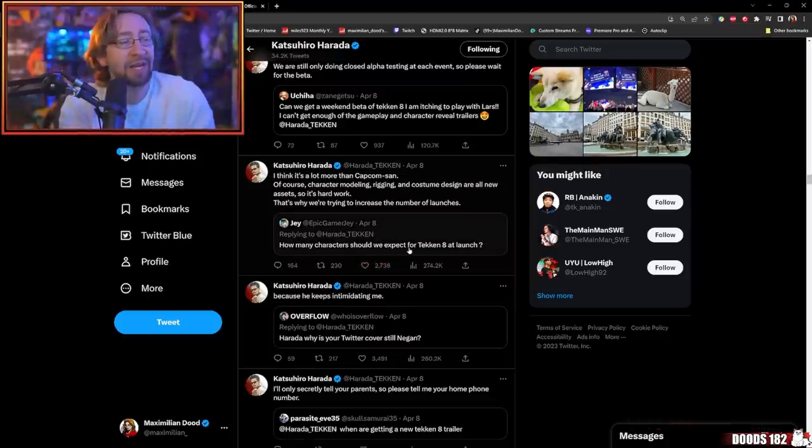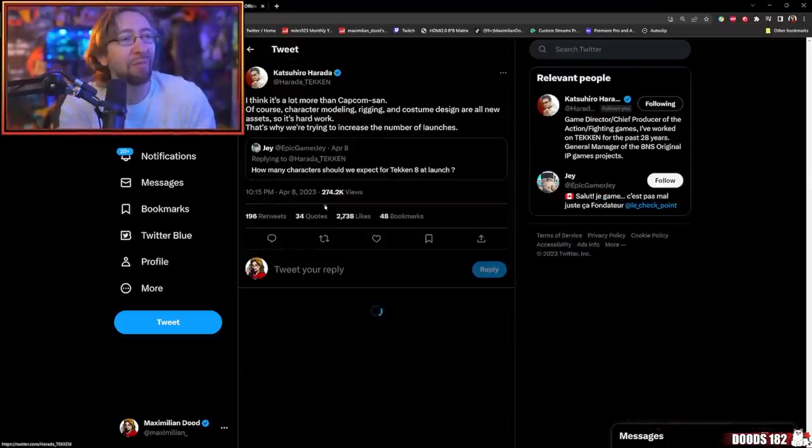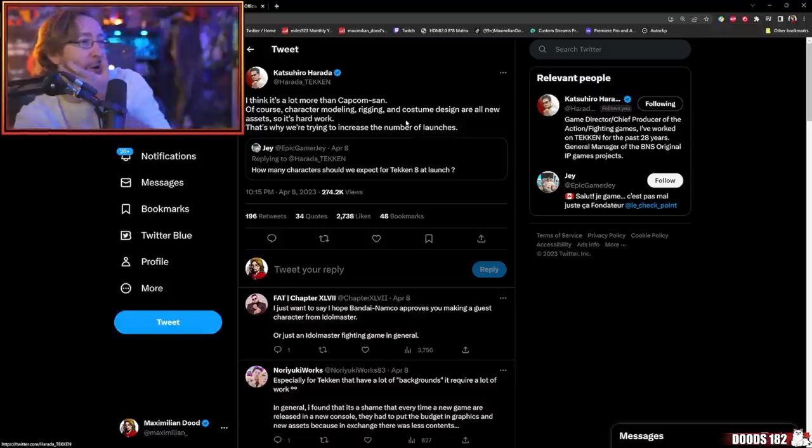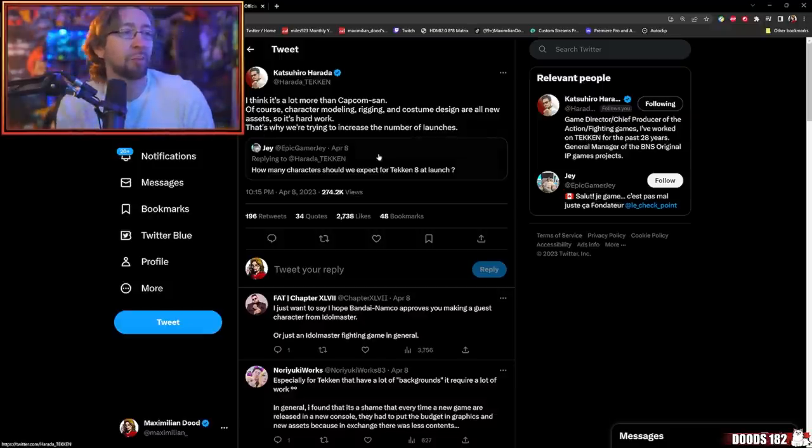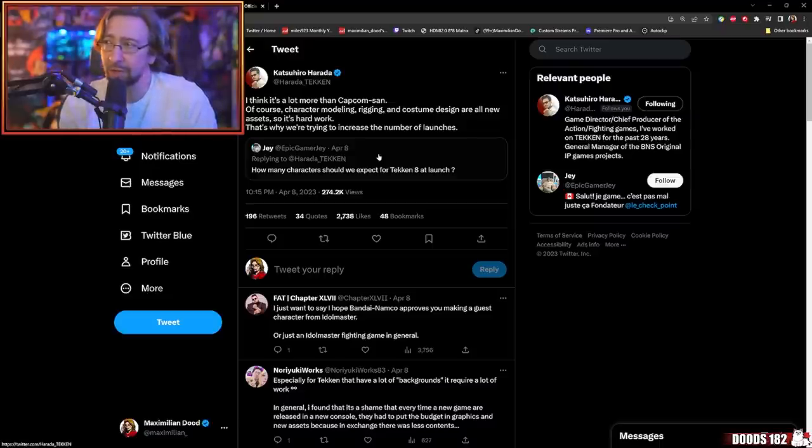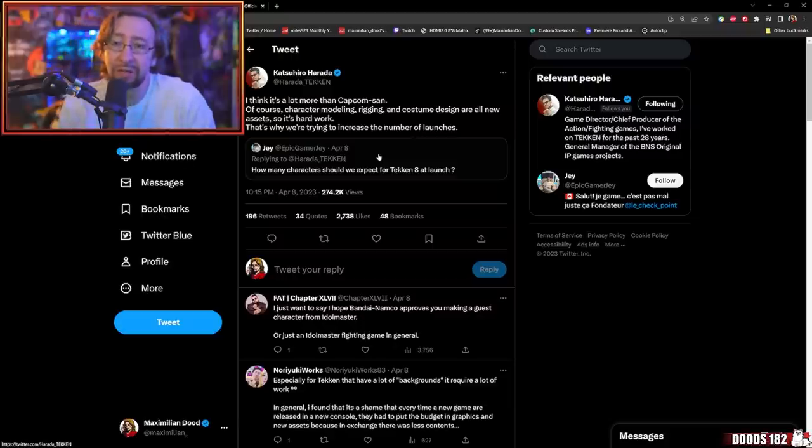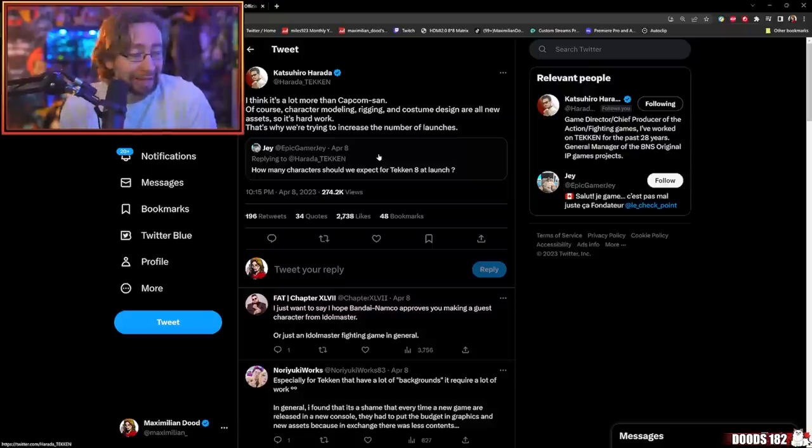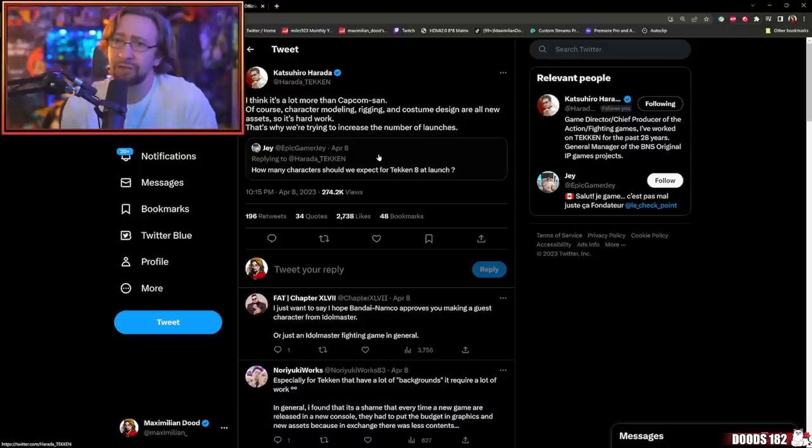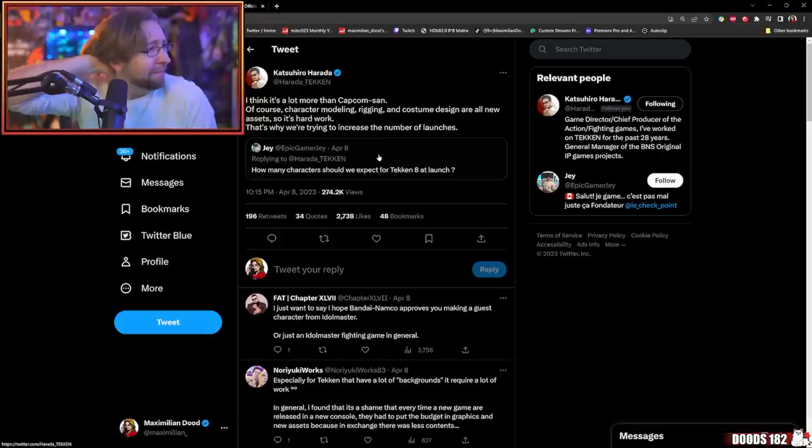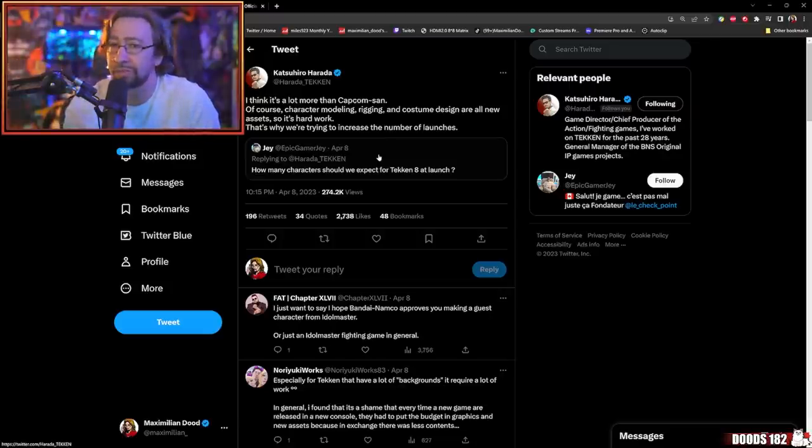How many characters should we expect for Tekken 8 at launch? Man, Harada was spicy tonight. I think it's a lot more than Capcom. Of course, character modeling, rigging, and costume design are all new assets, so it's hard work. That's why we're trying to increase the number of launches. This is also backed up from Markman, where at Evo Japan, Markman was able to communicate from an interview with Harada. You should be expecting a lot more characters than like a lowball 20 or something like that in Tekken 8. Tekken 7's vanilla version had like something between 24-ish characters. And then by the time the game came out on console, it was in the mid-30s.